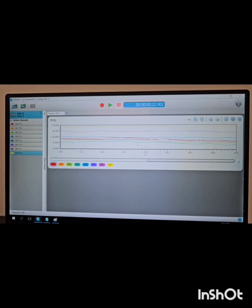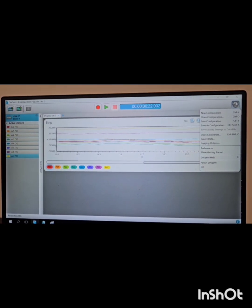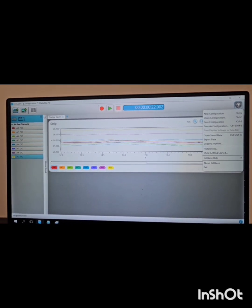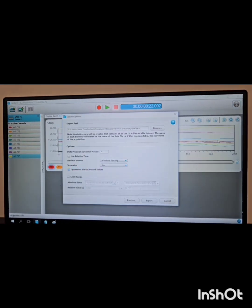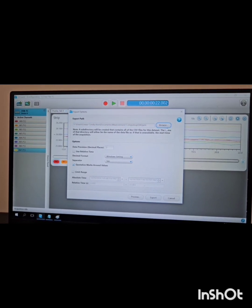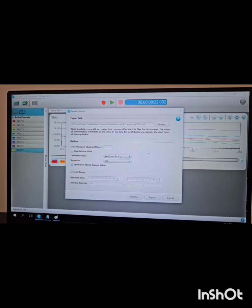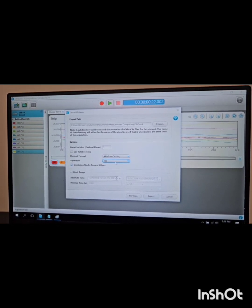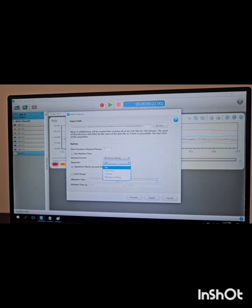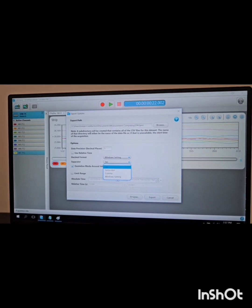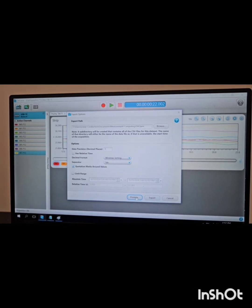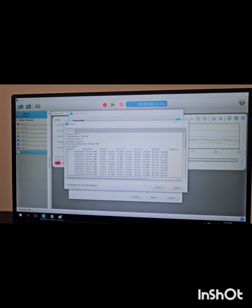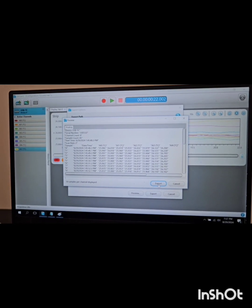So far we have just seen the graph. Now we will see how to export the data. To export the data we click on this button and it will give an option to export data. We select this one and we can select browse to choose the folder where we want to store the data. Then we select the separator — here I have selected the tab. We can click on preview to see how our data will look, and then we select export.